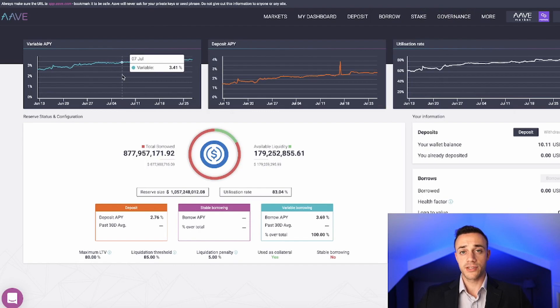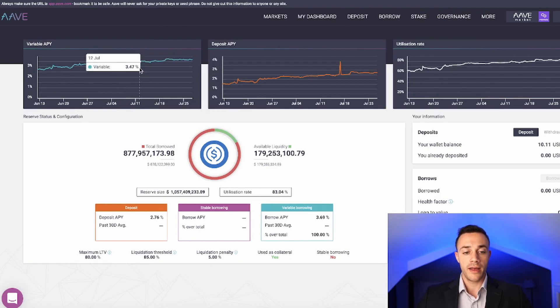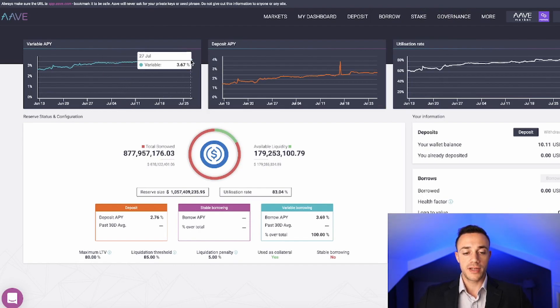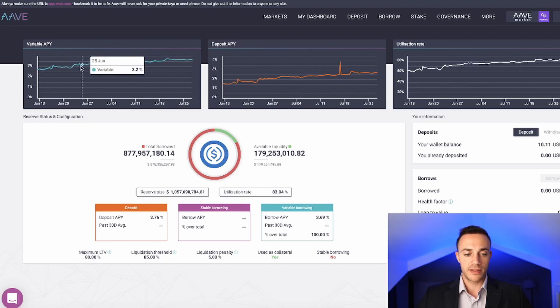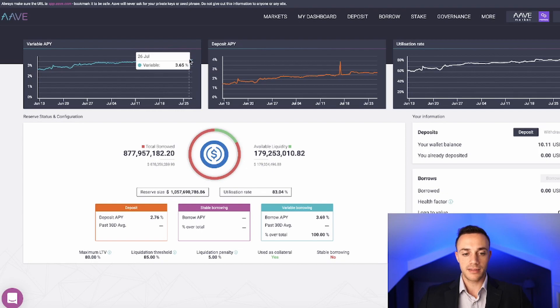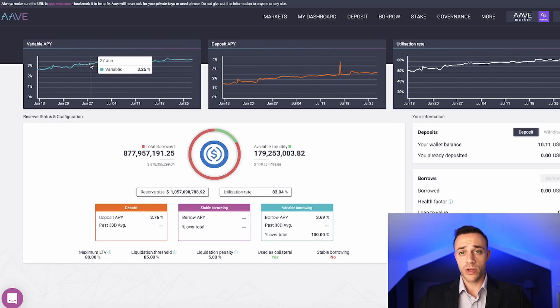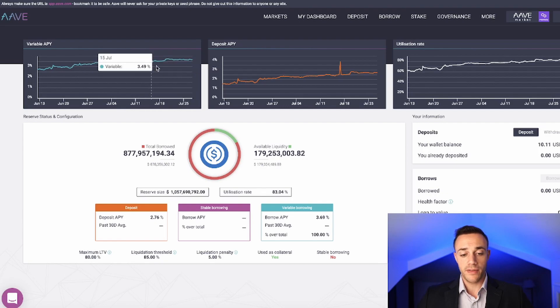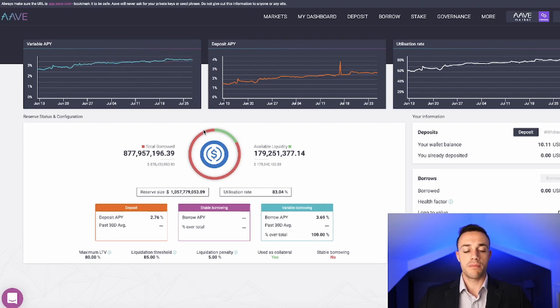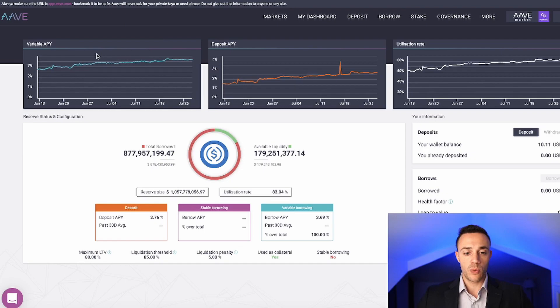Over here on the left side of the screen is the variable APY. This is the amount of interest that you pay if you take out a loan. As you can see, this does fluctuate. It doesn't stay constant, and this is because the market is always changing. There are always dynamics coming into play, the amount of liquidity in the protocol, the amount of people that want to borrow. So this variable APY is always changing.